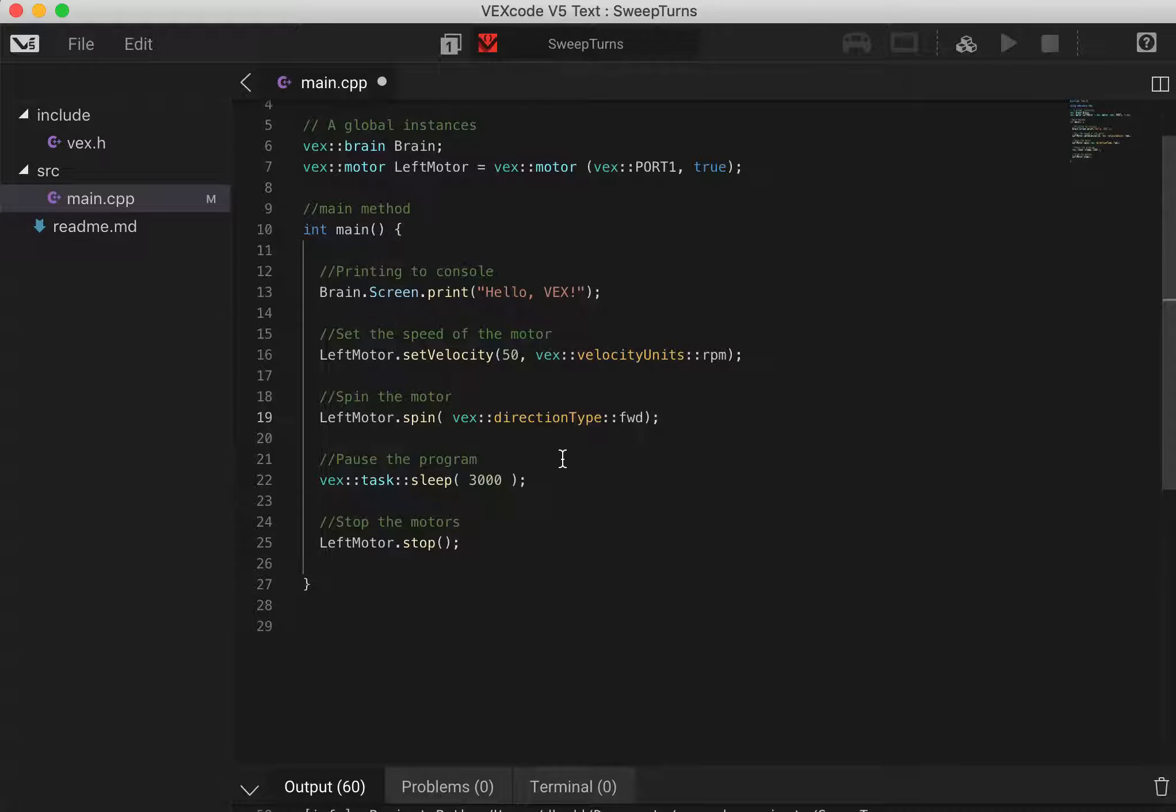We need to have a little bit of time and we've got 3000 milliseconds here just to allow them to run for a little bit and then stop and then our program will end.